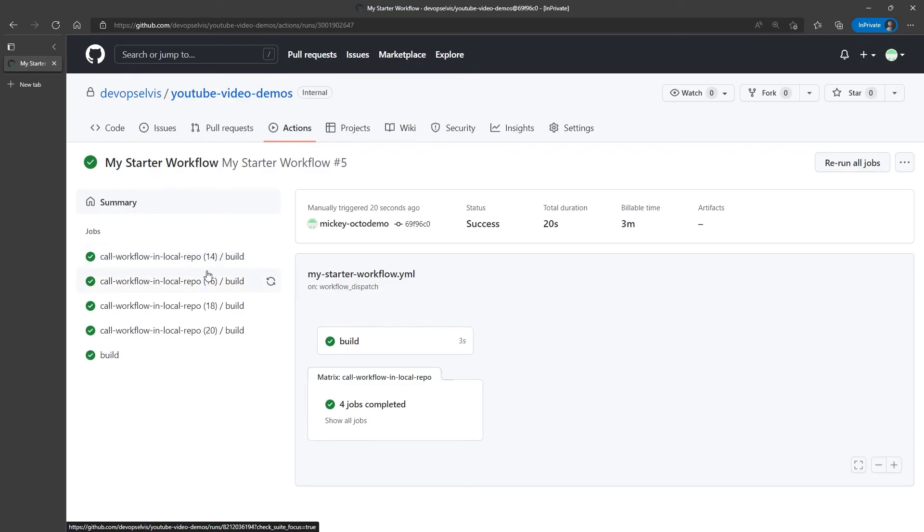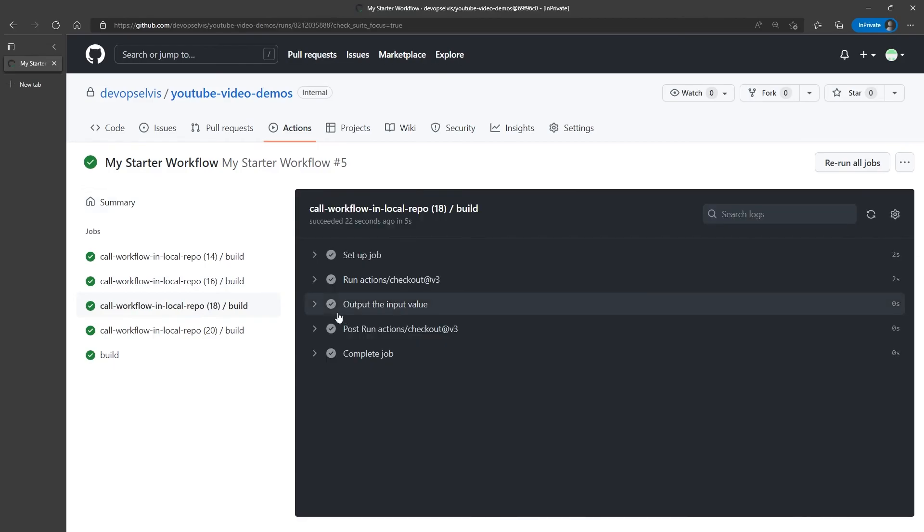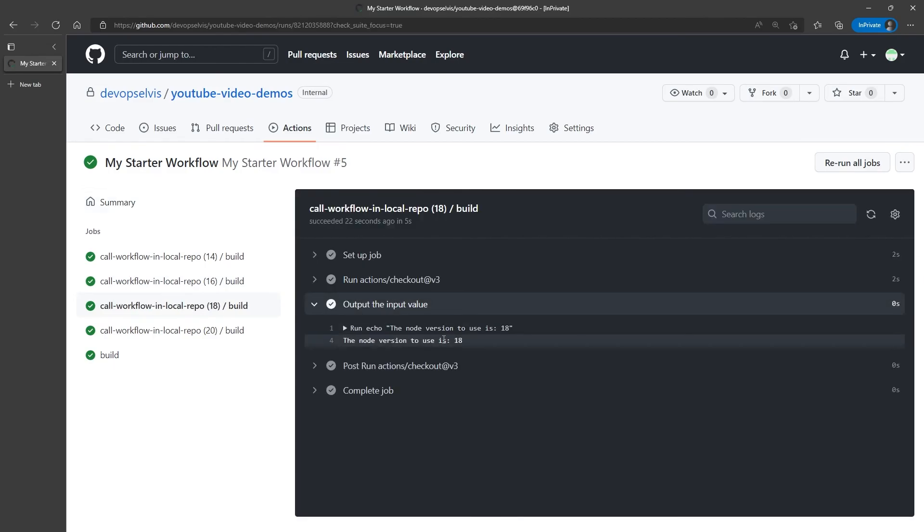And because by default, all jobs run in parallel, all those jobs will run in parallel. And if we go into this particular job, we can see that it did output 18 for the job that used node 18.